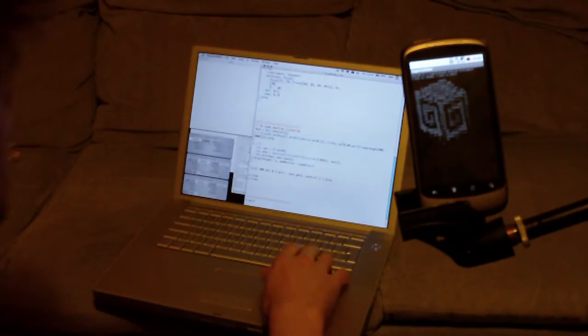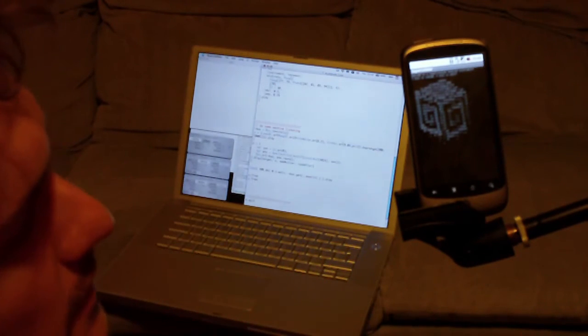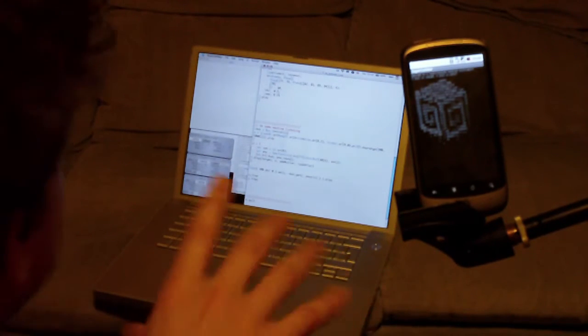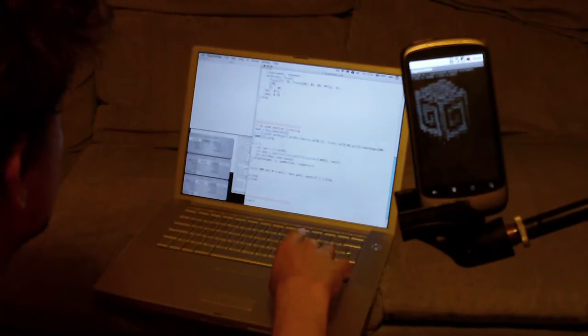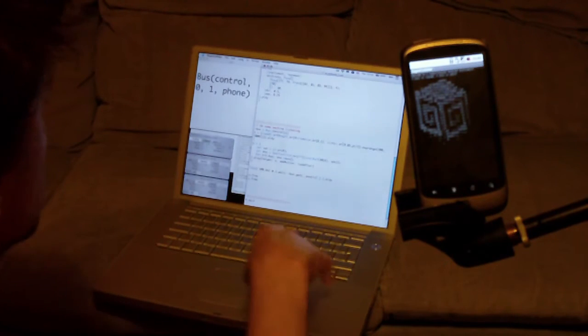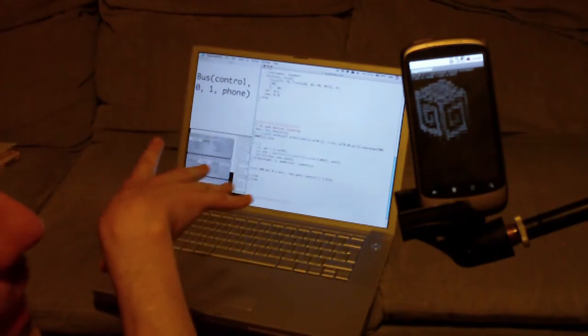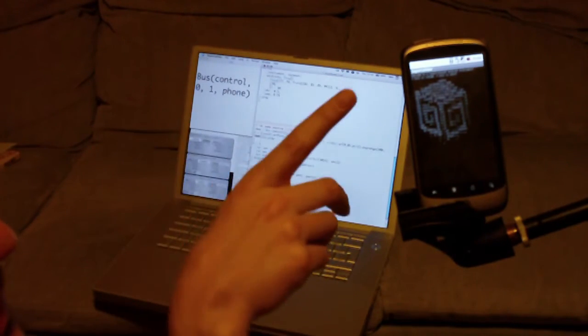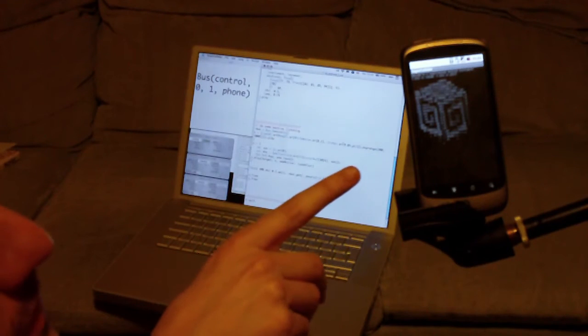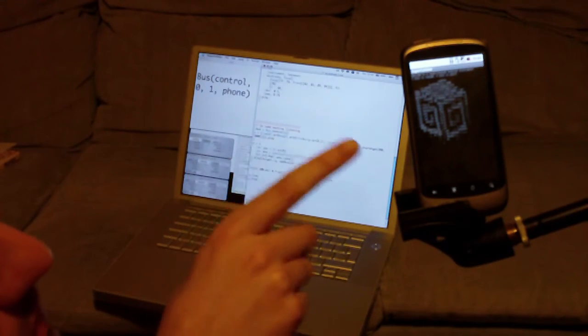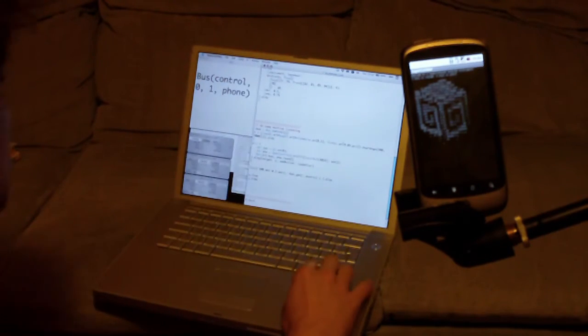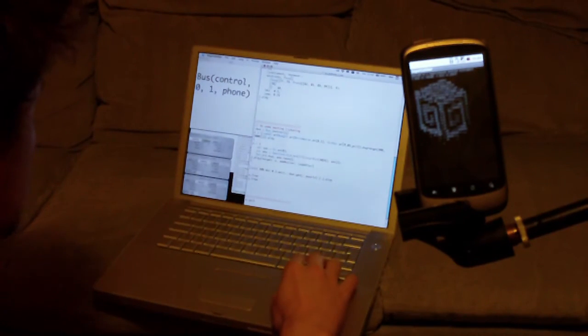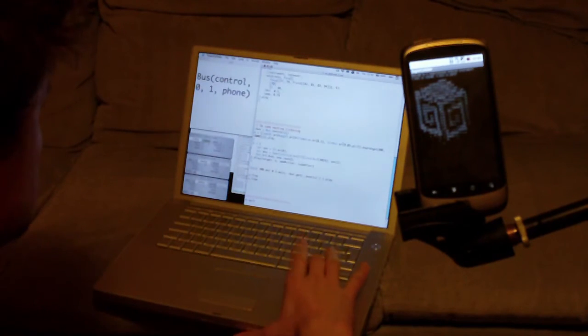So another thing you can do is use Super Collider's machine listening capabilities. So what I'm going to do is I'm going to define a synth that's going to play on this, and also a synth that's going to do some analysis on the sound. So this is the one that makes the sound.